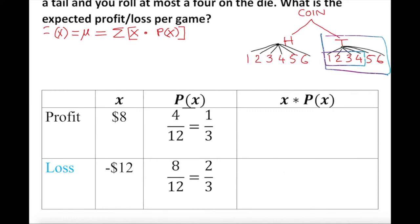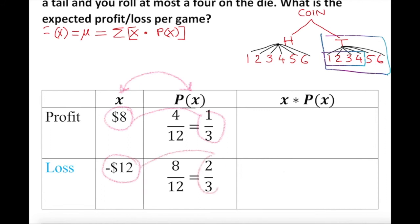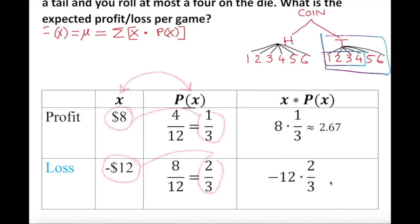Now we multiply, because this is x times the probability of x. So we calculate 8 times 1/3, which is approximately $2.67 — rounding to two decimal places since we're talking about money. And negative 12 times 2/3 gives us negative $8.